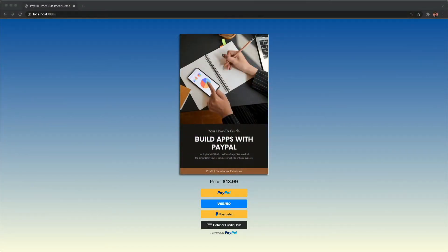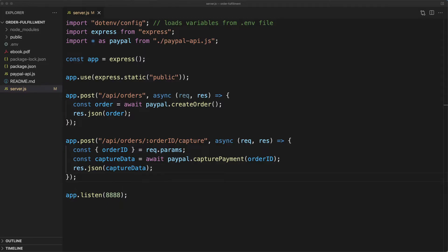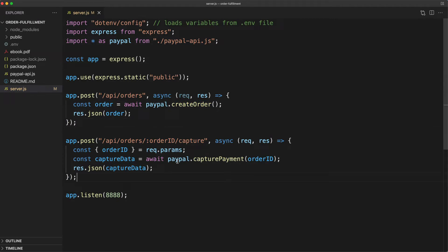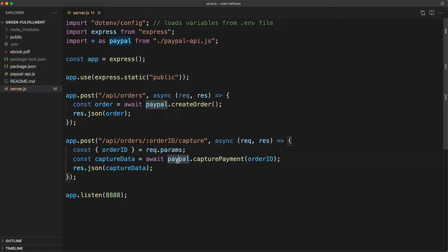Here we have a website powered by the PayPal JavaScript SDK which allows customers to purchase an eBook. Both the order creation and payment capture for this transaction happens in our Node.js server in these two routes. We're going to modify the capture route so that after the payment capture call comes back, we'll verify both that it was successful and that they sent the proper amount, and if so, fulfill the order by sending them a PDF copy of our eBook using the SendGrid API.